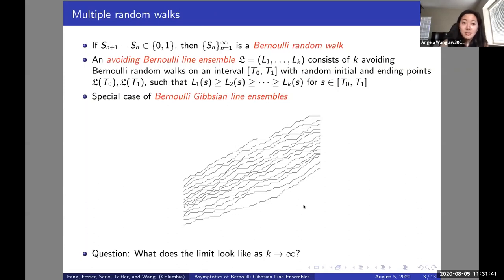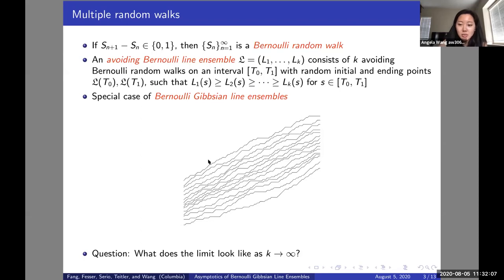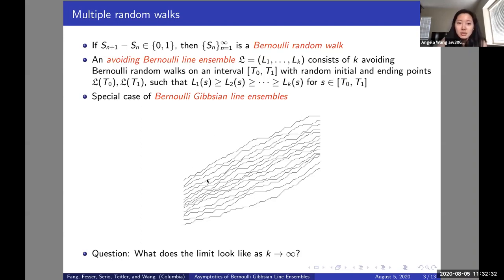Suppose instead of one random walk, which is one S_n, we have more random walks and we can construct a line ensemble from several random walks. If the X_i's we were talking about are Bernoulli random variables, then the sequence S_n will become a Bernoulli random walk. If we put K Bernoulli random walks together with every curve on top of each other — L_1 here, L_2 on the bottom, and so on until L_K — with random initial and ending conditions on the interval T_0 to T_1, then the ensemble will be called an avoiding Bernoulli line ensemble, and it's a special case of the Bernoulli-Gibbsian line ensemble.